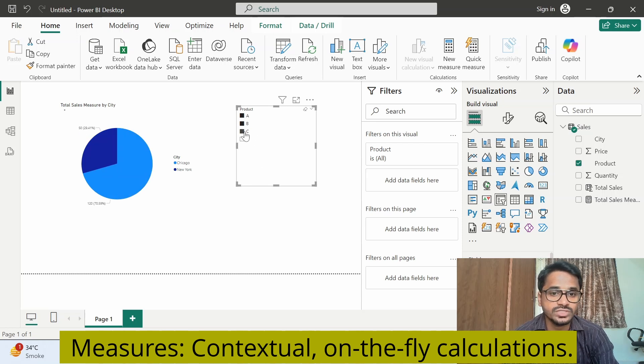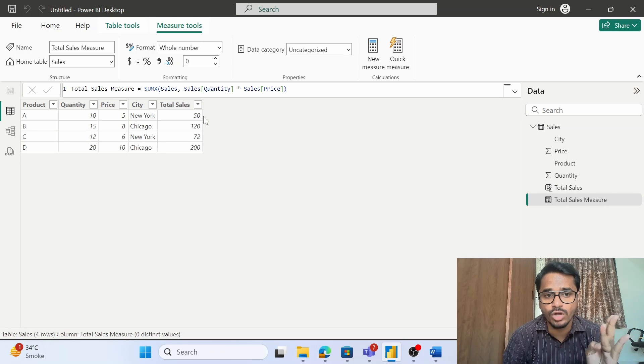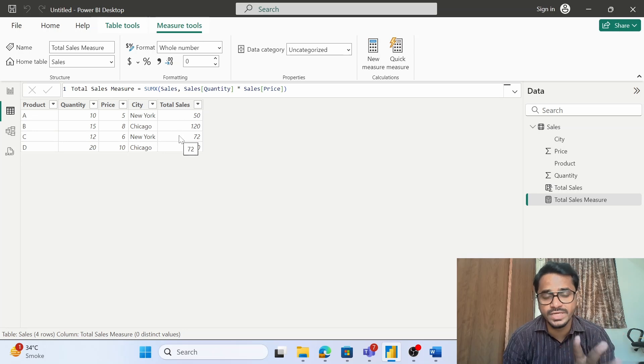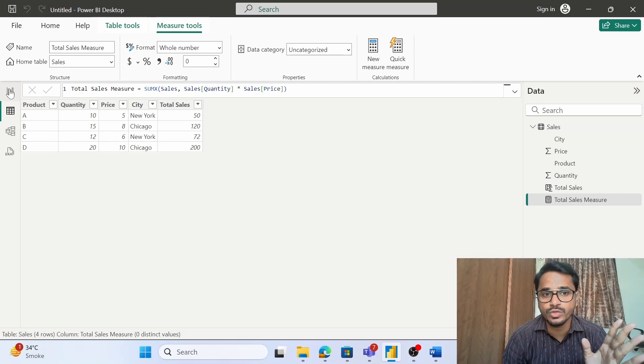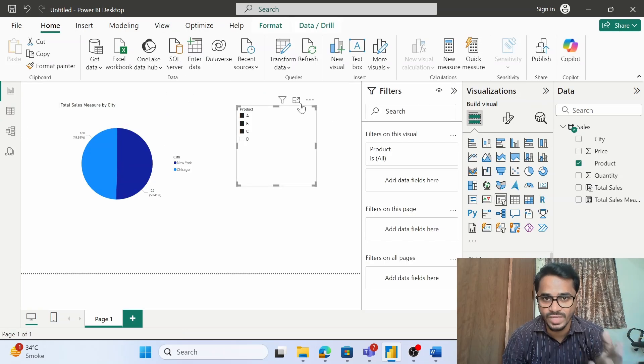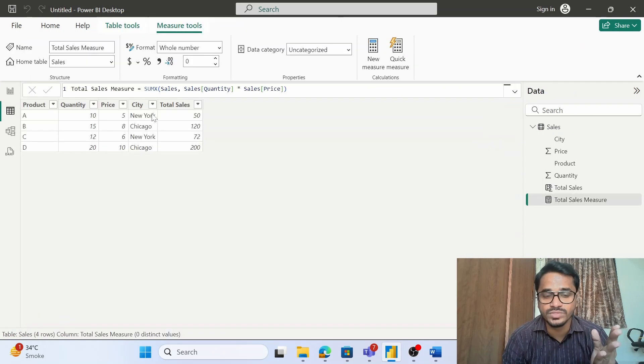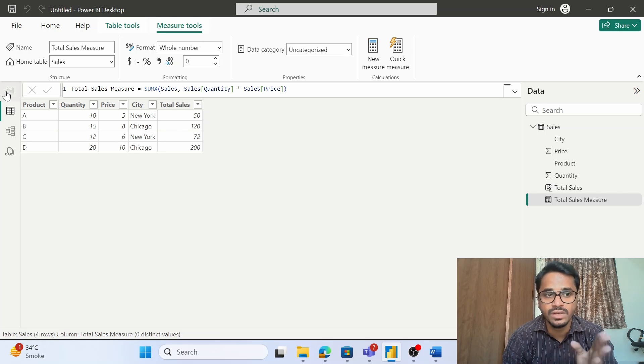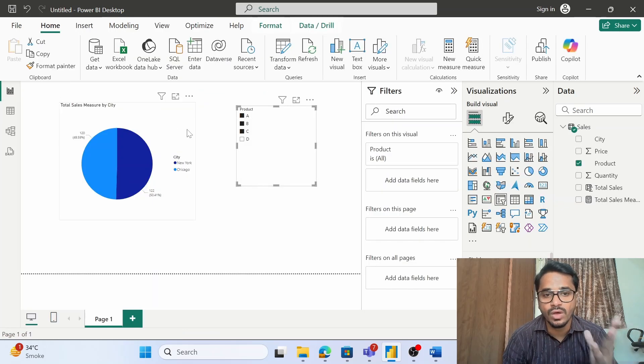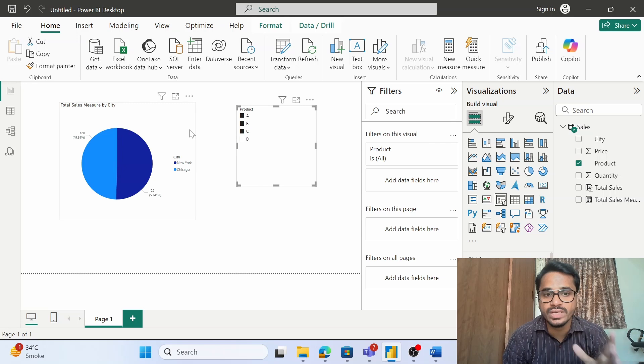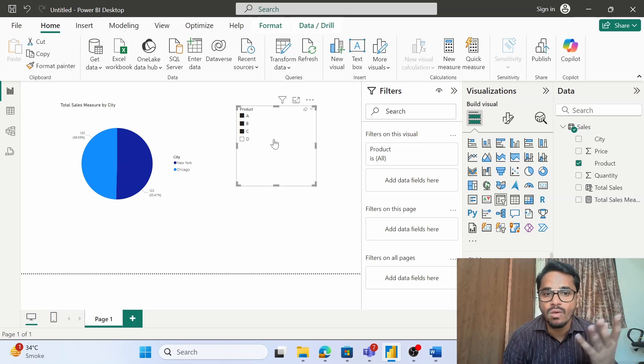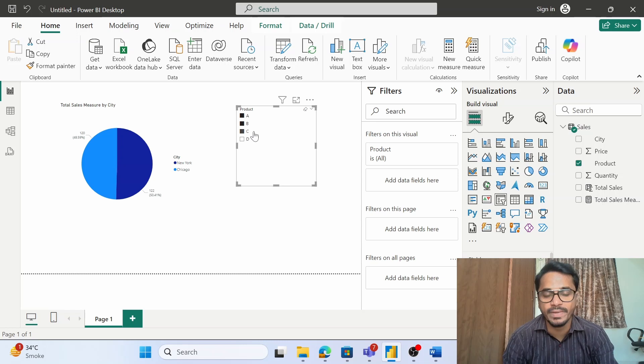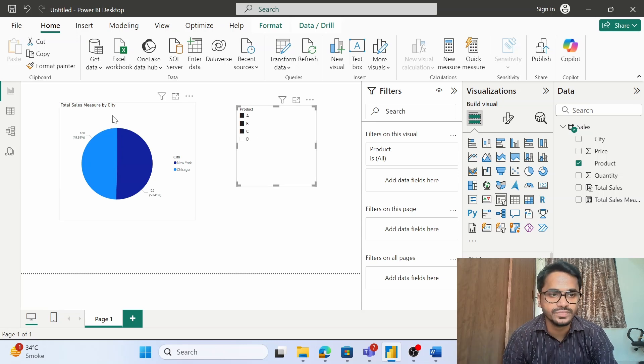So what do we understand until now? Calculated columns create a new column within the table. Measures do not create a new column. Measures will do calculations on the fly. Calculated columns consume the memory of Power BI VertiPack engine. Measures do not consume memory—they are lightweight and consume memory only when we are doing the calculations on the fly, depending upon the filters that we are using.